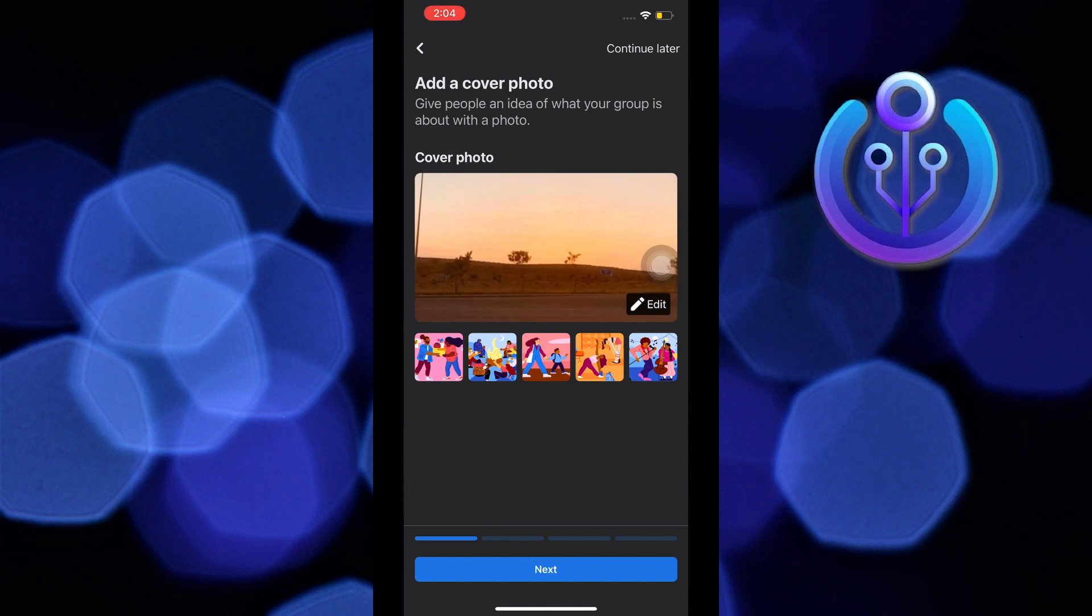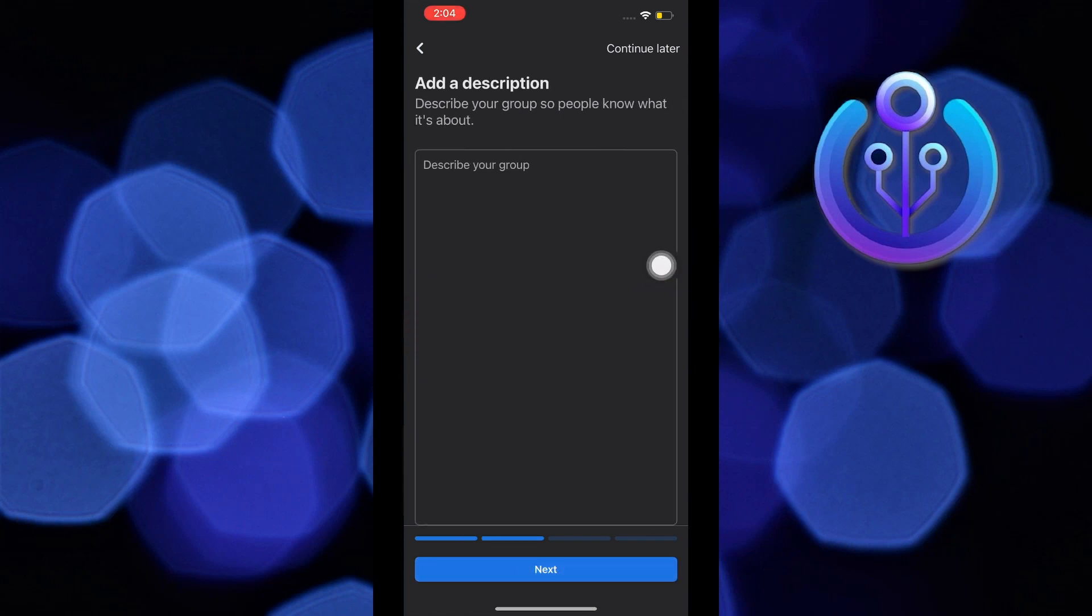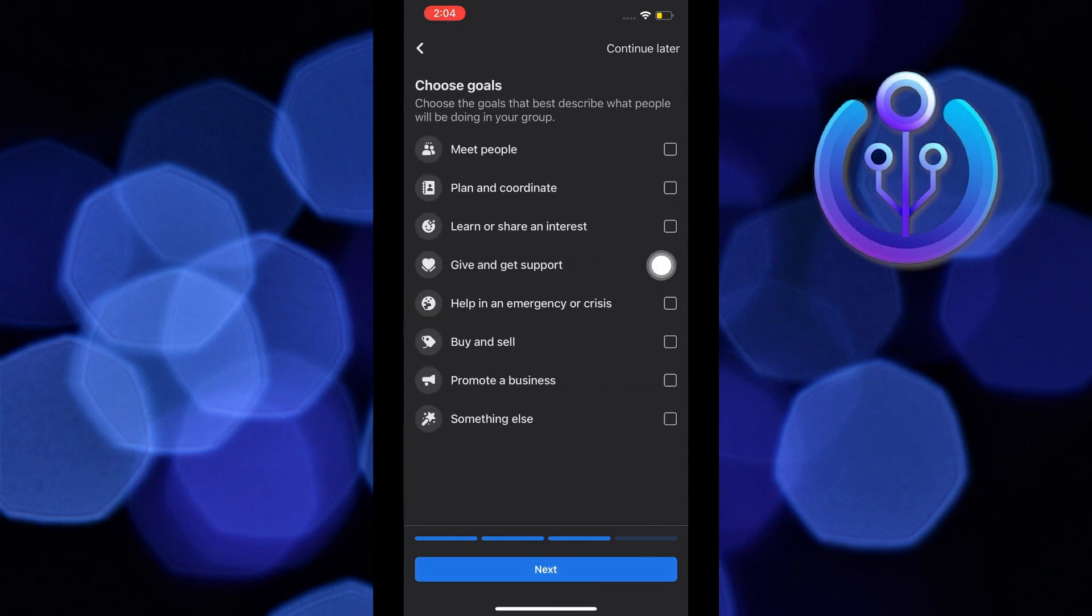After that, tap on next. Once you're here, you can add a description for your group. Just describe in your own words and then tap on next.